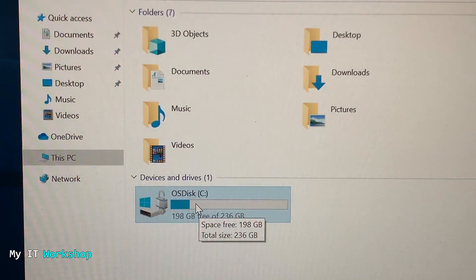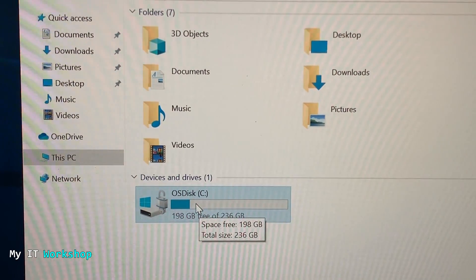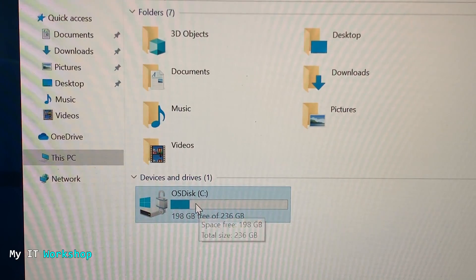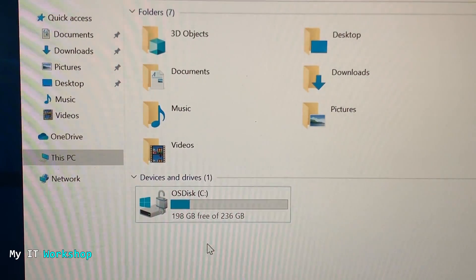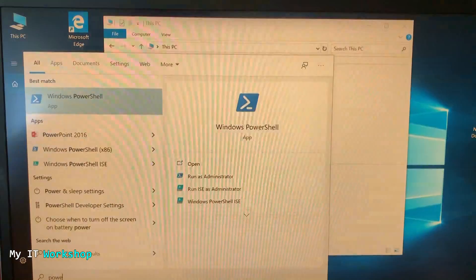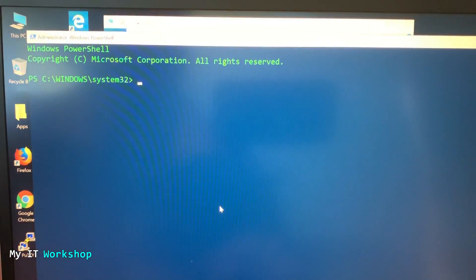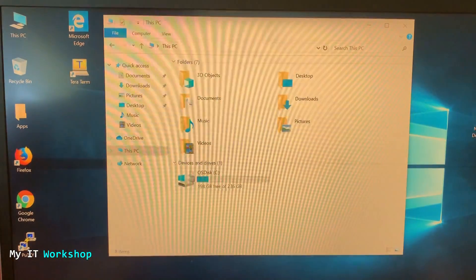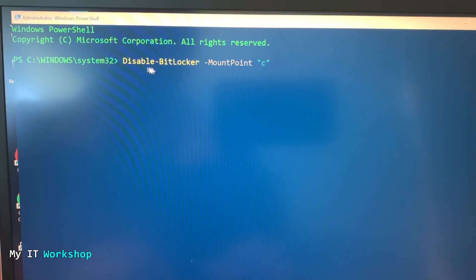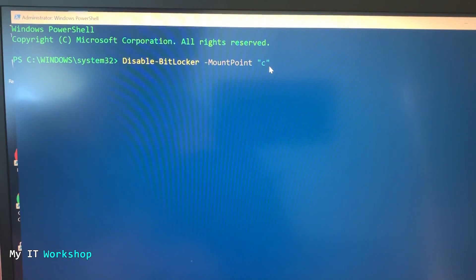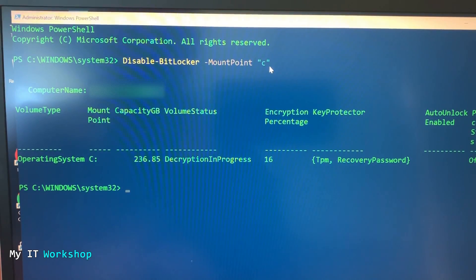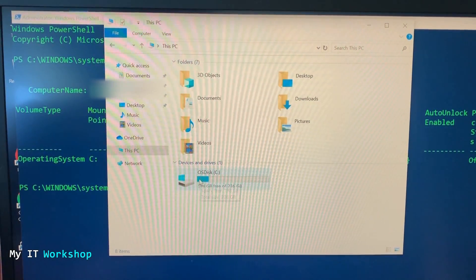In order to disable BitLocker for your hard drive, I'm going to open PowerShell. Go to Start and type PowerShell, then open it as an admin — if you're not the admin of this computer, you might not be able to do this. The command is Disable-BitLocker with the mount point and the letter of your drive. In this case it's the C drive. You press Enter and it's now disabled. We go back to This PC and we can no longer see the lock, so BitLocker is disabled on this hard drive.